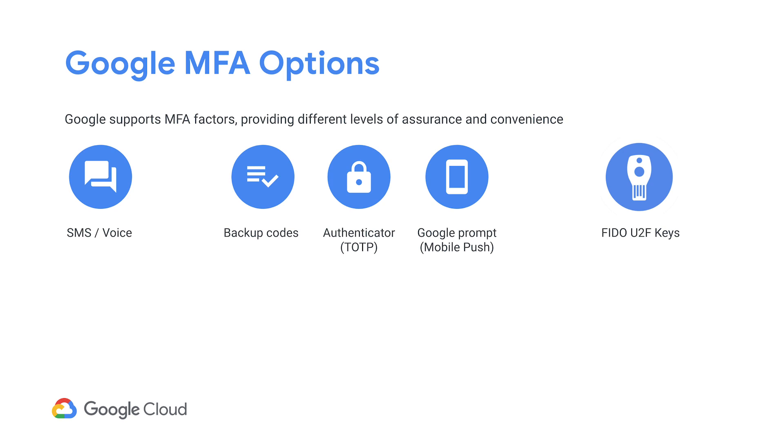Google supports a rich variety of 2SV methods. SMS and voice codes involve receiving one-time use passcodes, either as an SMS text or an automated voice call. Backup codes are one-time passwords that can be printed by the user, and the printout can be taken to places where other forms, such as a phone, cannot be taken in. App-based OTPs and mobile push are other forms of similar 2SV methods.